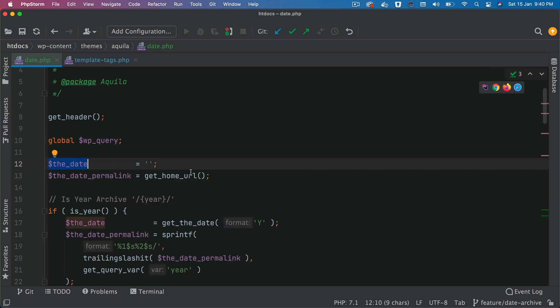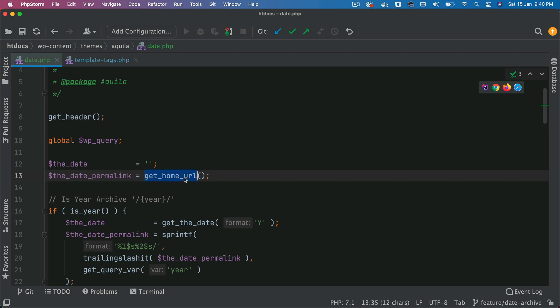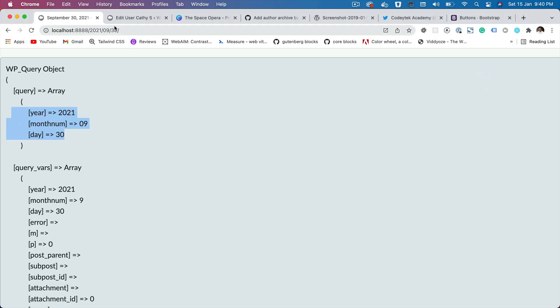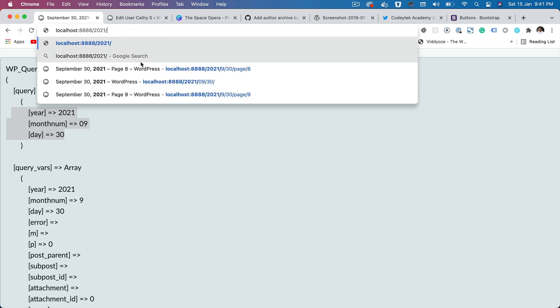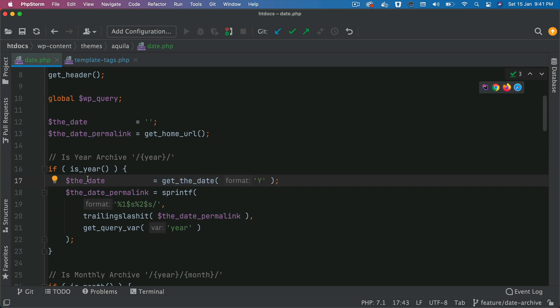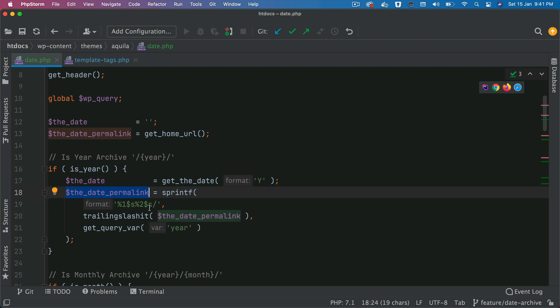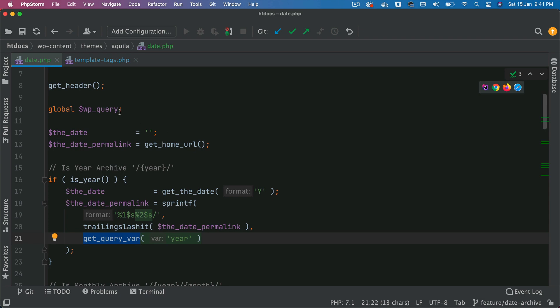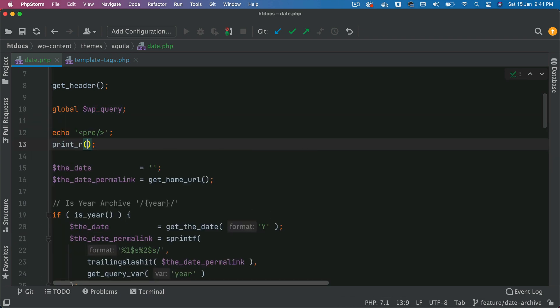Then initially, we'll set the date to empty, and we'll get the date permalink — we'll get the home URL basically. Initially, we'll set it to the home URL. What we're trying to achieve is that we want to create the first and last page URLs and generate them dynamically. For our pagination, we want to generate the links for the first and last pages and their permalinks dynamically. So in case the user is on a year page, we will be able to get the date with this format. Then to generate the permalink, we'll use sprintf and pass the date permalink — which is basically the home URL with a slash — and we'll get the year from the query var using get_query_var.